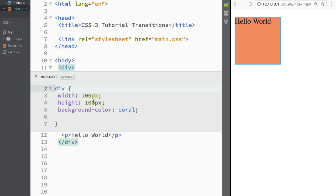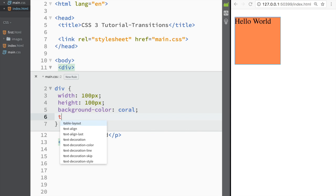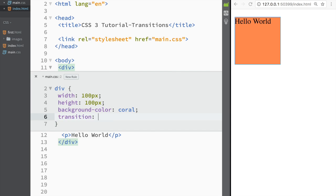If I go over here to main.css, I would need to add a transition. The first thing I would need to do is add a transition property. The next thing I would have to come up with is some kind of value.